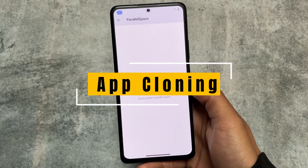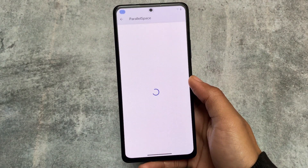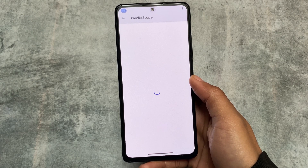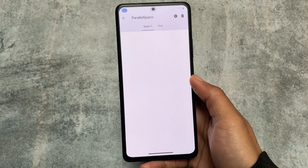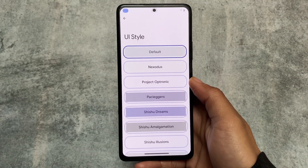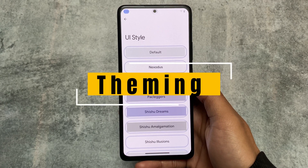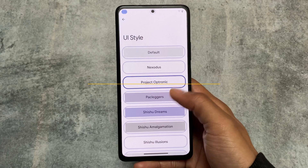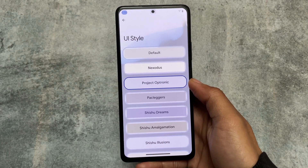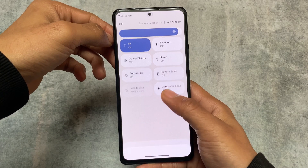It also includes parallel space — I'm not saying it's a unique feature since it's available in almost every custom ROM, but it's there. Mostly every feature from other custom ROMs is already present, but it also has some additional options like UI style. This includes UI style options — I found this feature available in some other custom ROMs too.